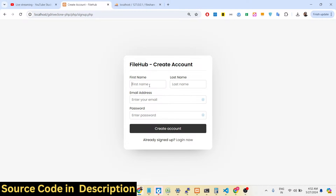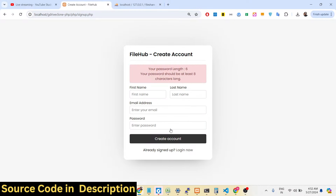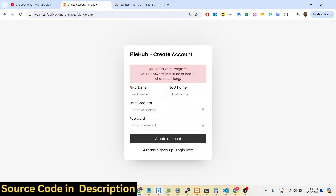Let's suppose I enter the first name, last name, and then the email — let me write here gotham@gmail.com — and password 123456. You will see validation is also there: your password length is six, your password must be at least eight characters long. So there is also validation available.